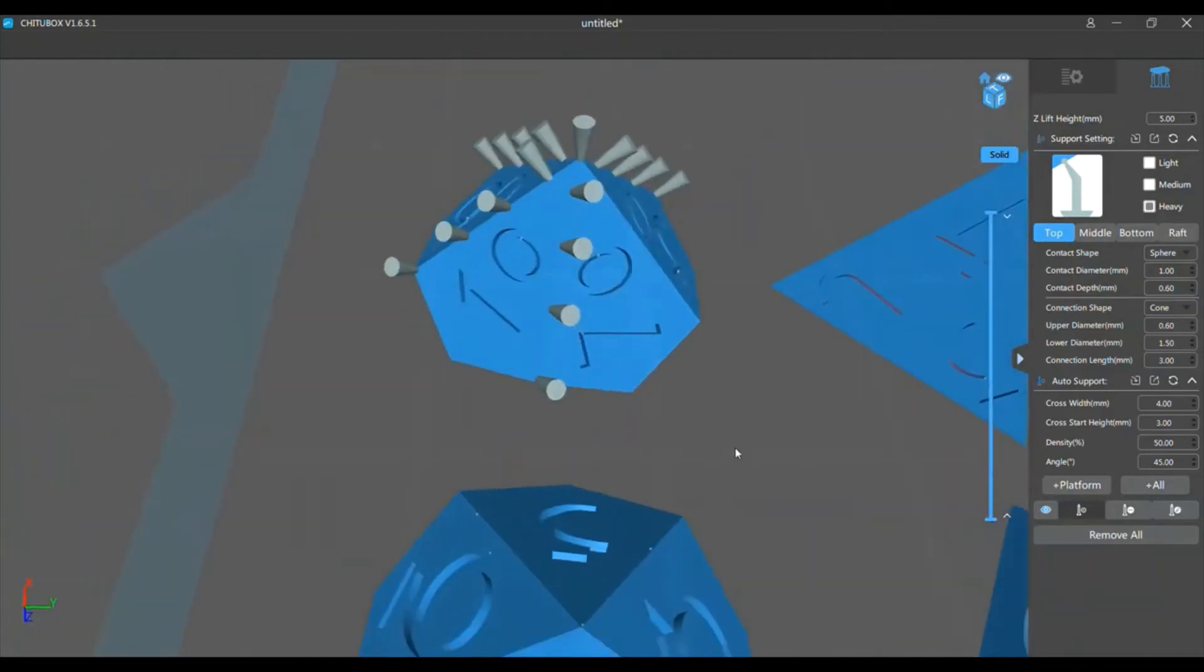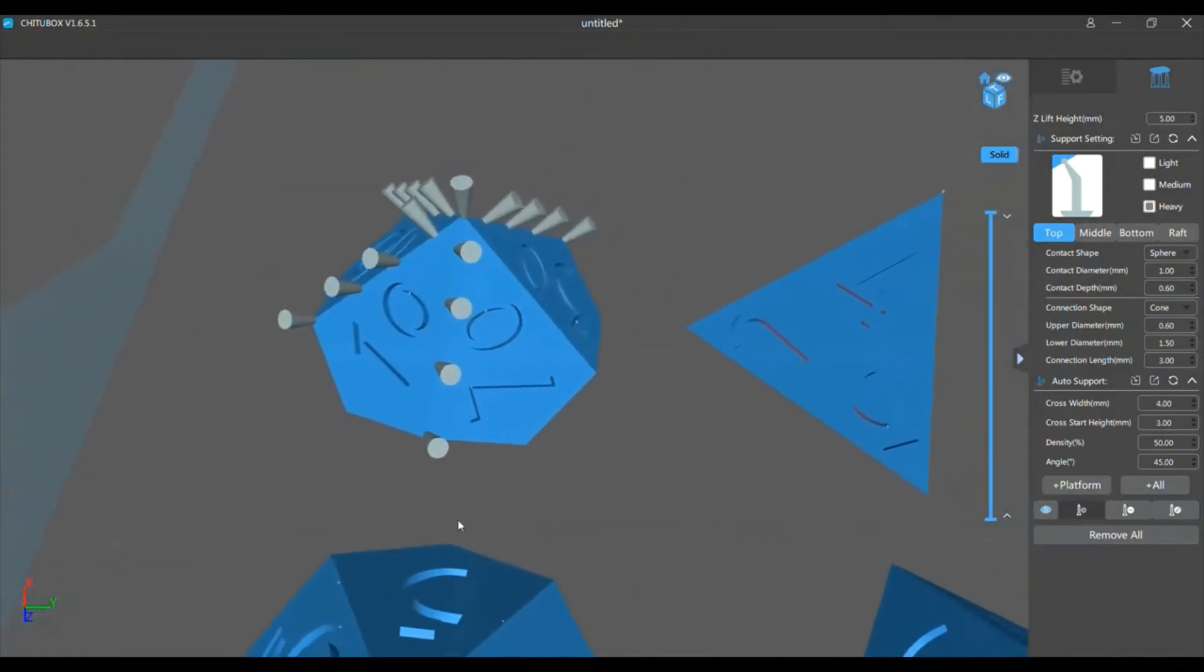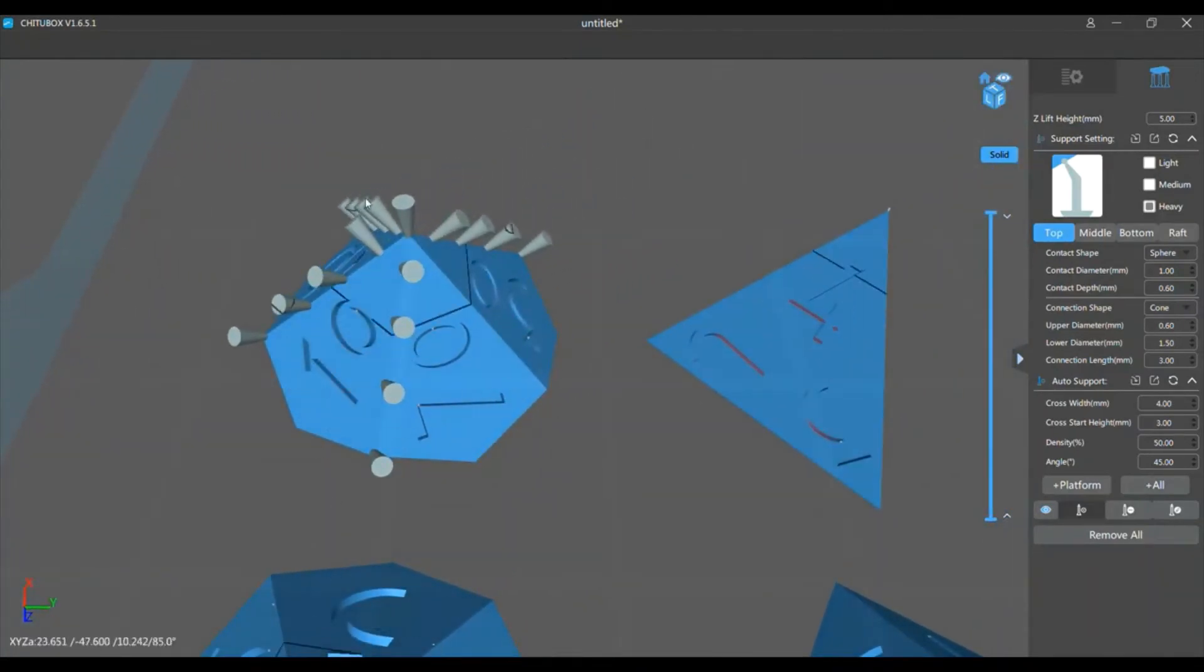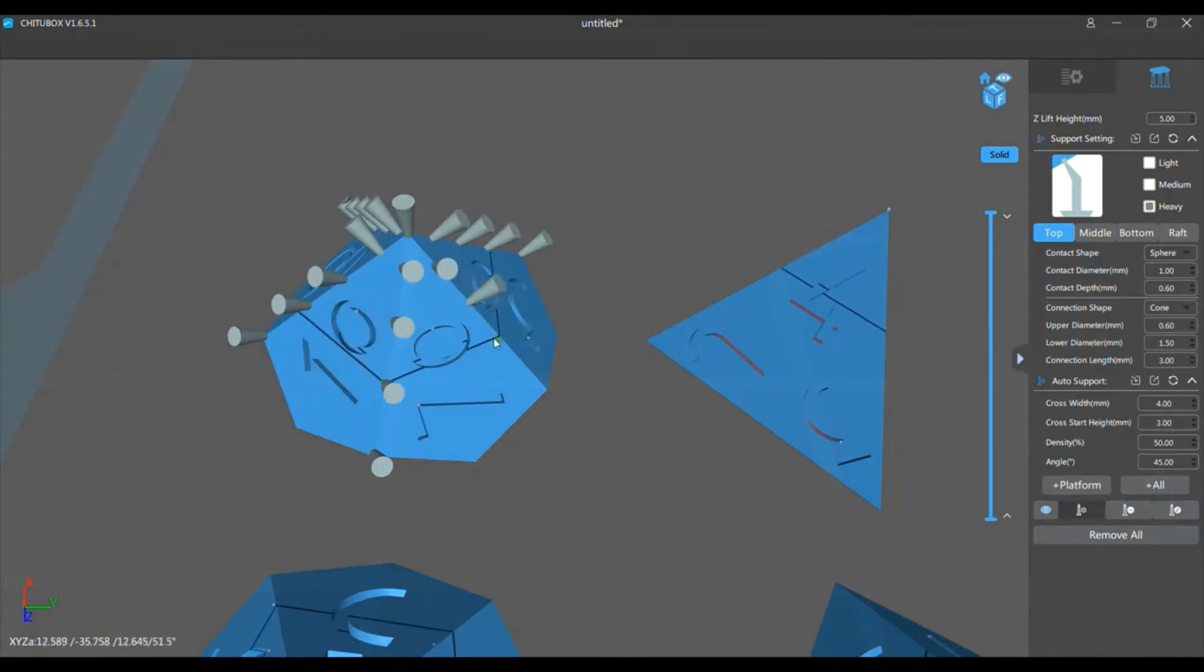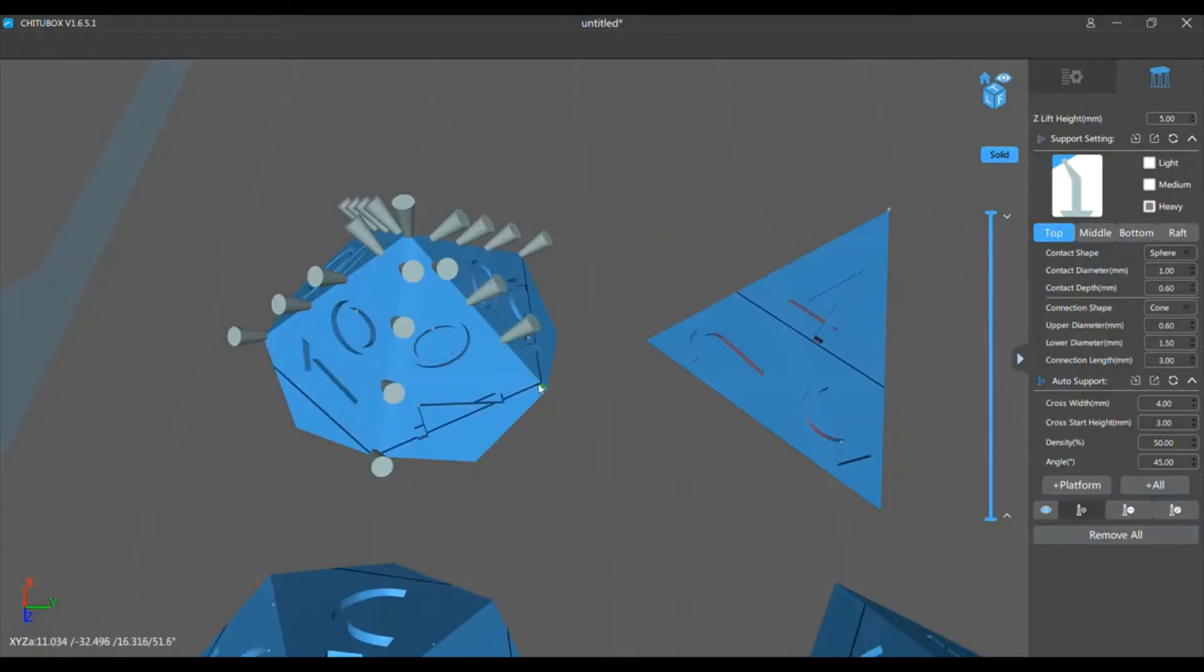And as you can see, as I'm placing these, they're not straight. I don't worry about it as I'm placing them, but after I have all of my supports placed, I go back through and edit them.